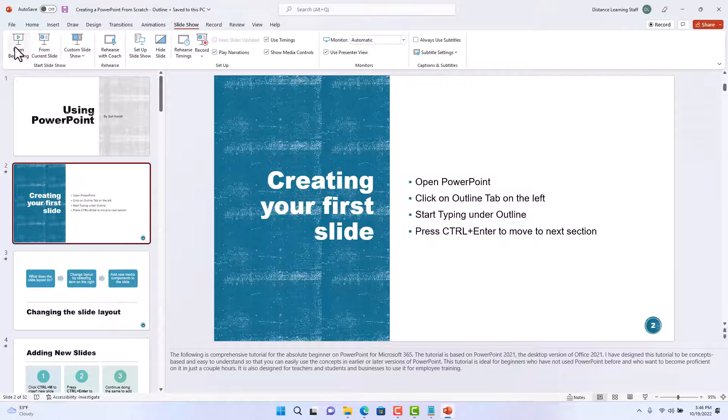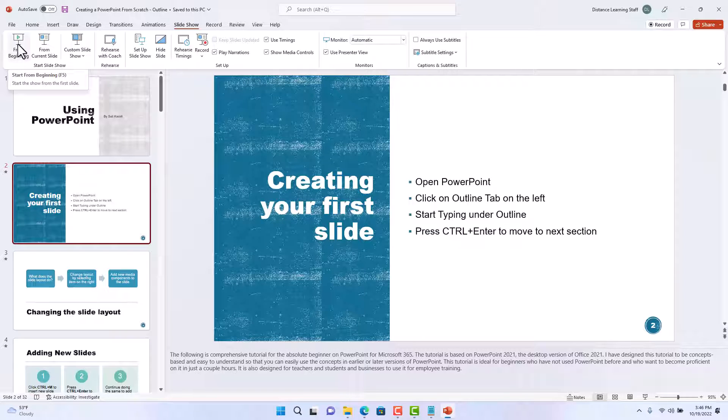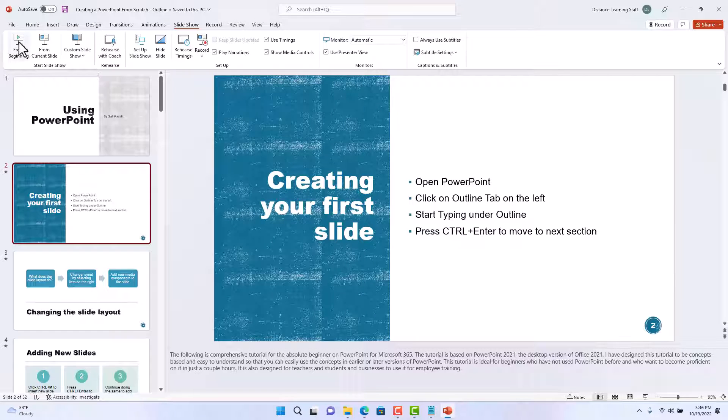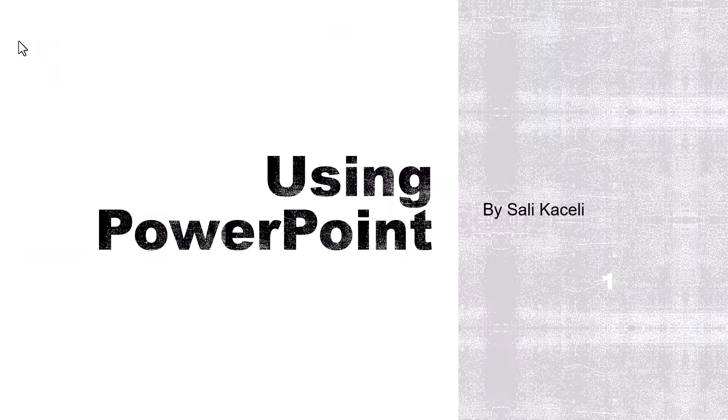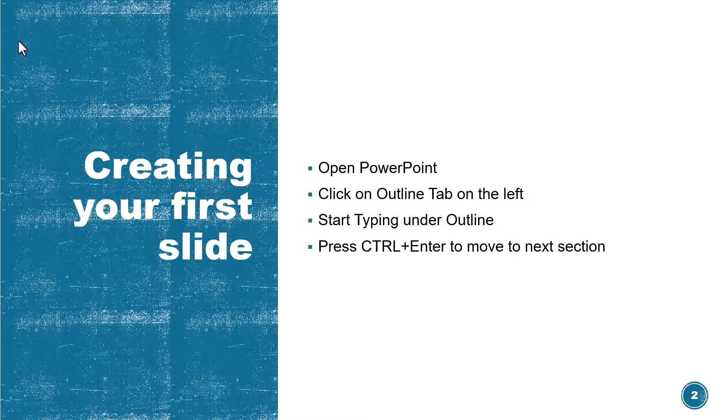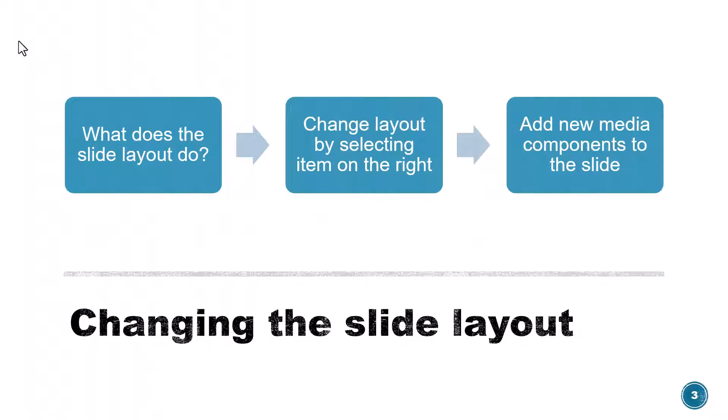So if I click here from the beginning, it's going to actually advance those slides automatically because we are using the pre-recorded timings from earlier. And it is advancing this on its own.